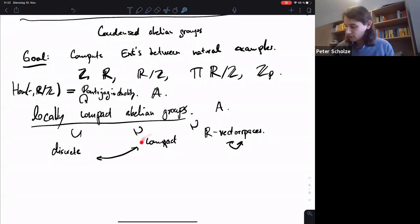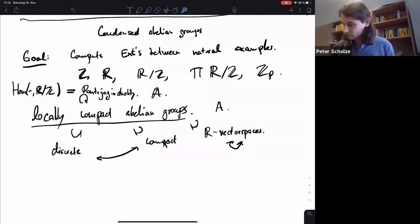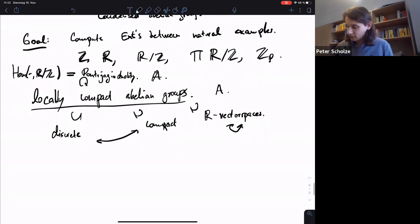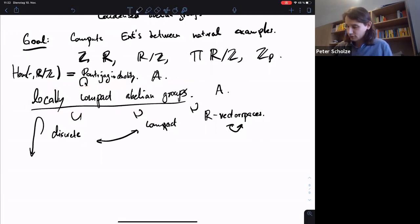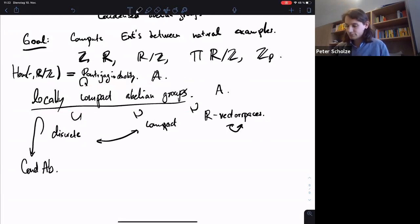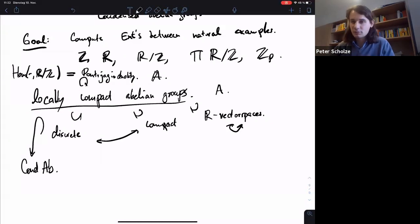Any compact abelian group is just the Hom from some discrete abelian group into R mod Z. And locally compact abelian groups, because they are compactly generated, actually embed into condensed abelian groups. So we will always consider them in this way as condensed abelian groups.